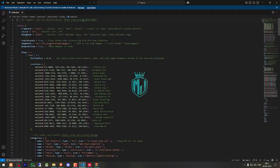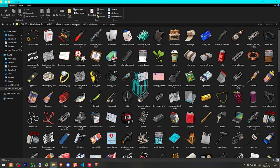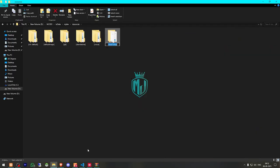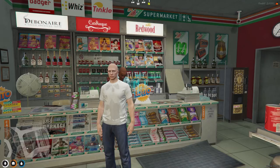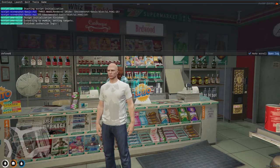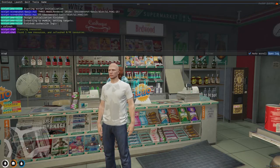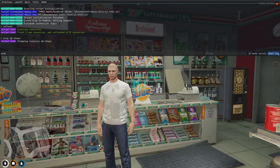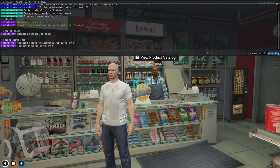First of all, we need to change this path for QBInventory. After that, we have to copy the script name and do a refresh. Then run: soap, qb-soaps, ensure, cloud-soap — and your script will be loaded.